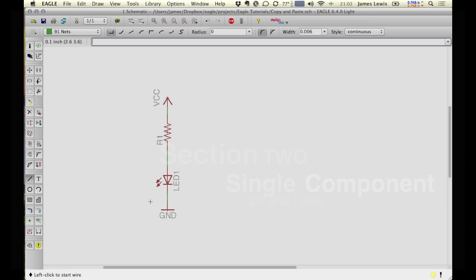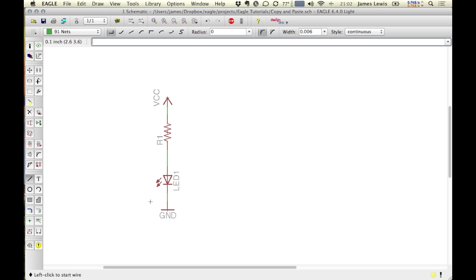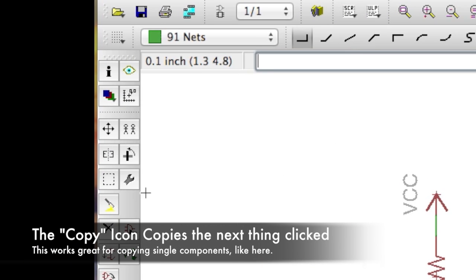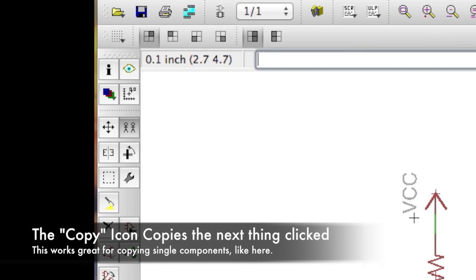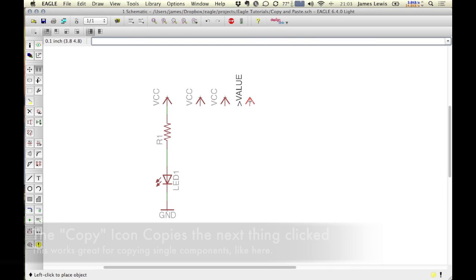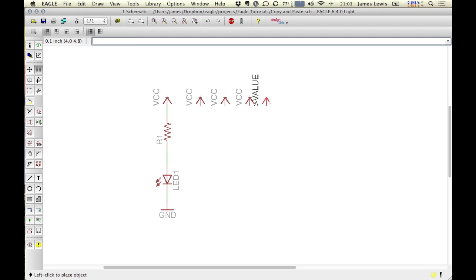Unlike some programs, you don't select the component and then click copy. Instead, you actually click the copy icon and then what you want to copy. Once you get used to this order, it's pretty easy.